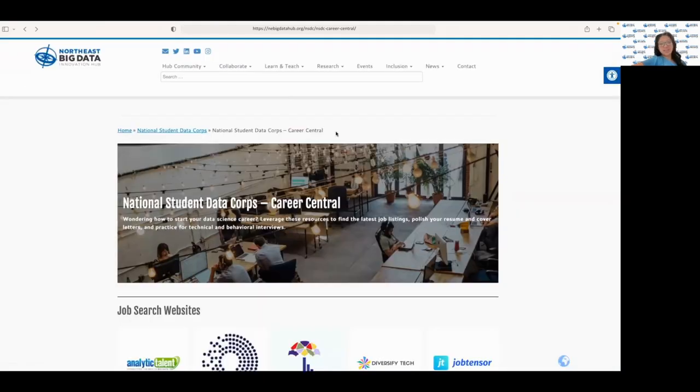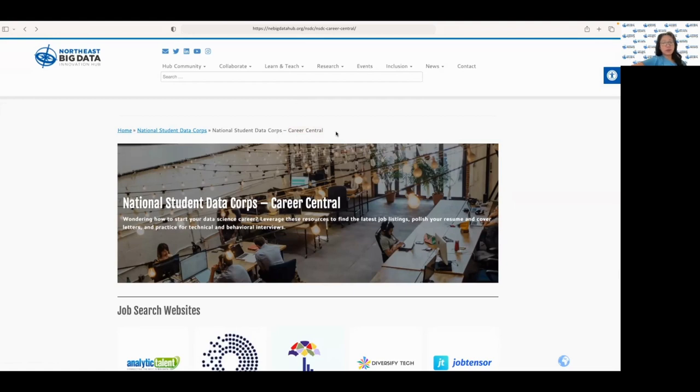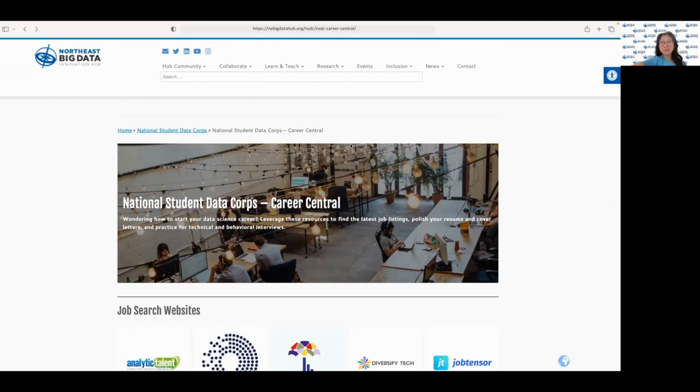That's it for today's video. These websites can be extremely helpful in interview preparation. Whether you're looking to network, find job opportunities, or prepare for your interview, starting at the Career Central site is always a great starting point. Take advantage of these resources and best of luck in your job search.